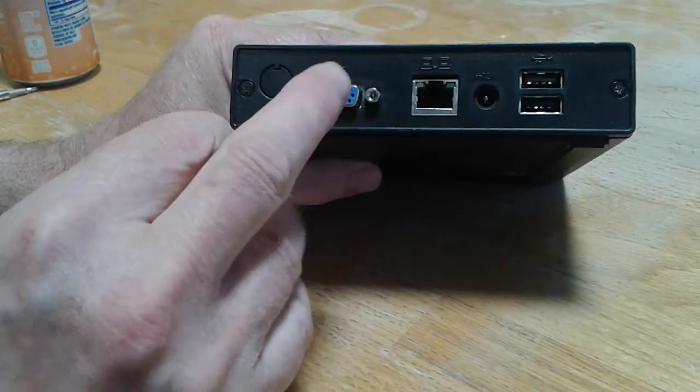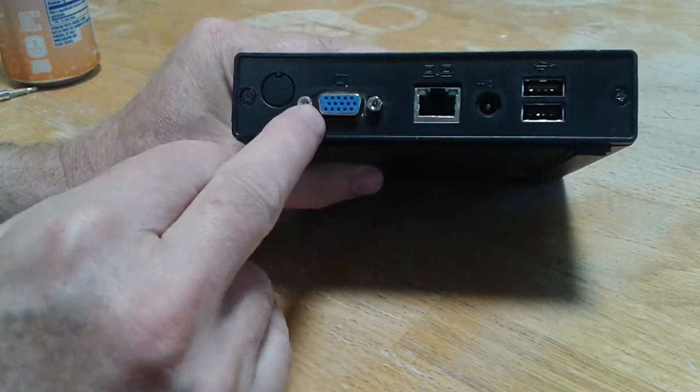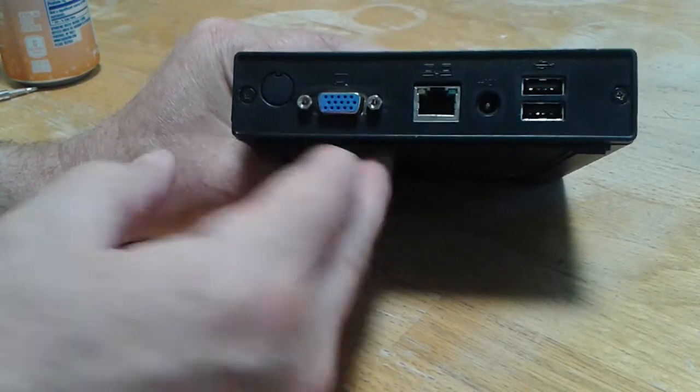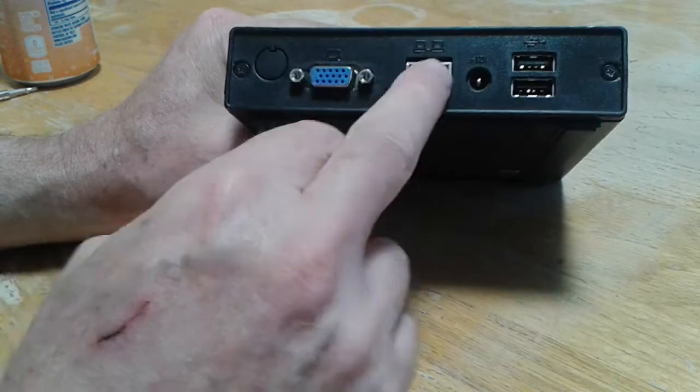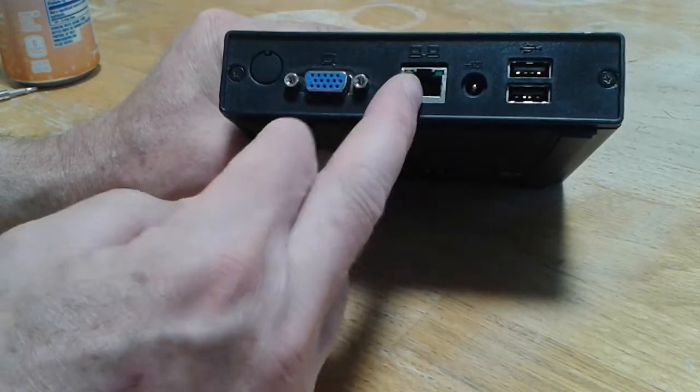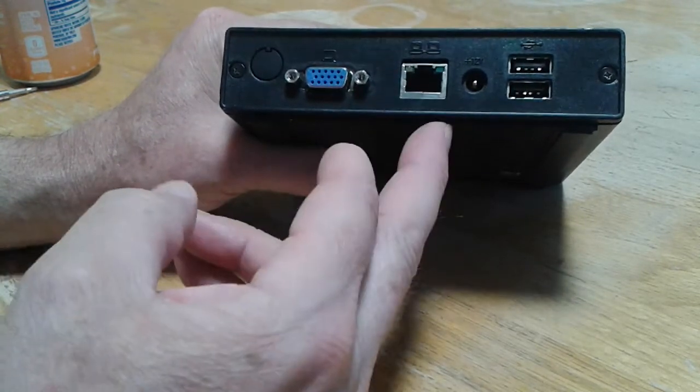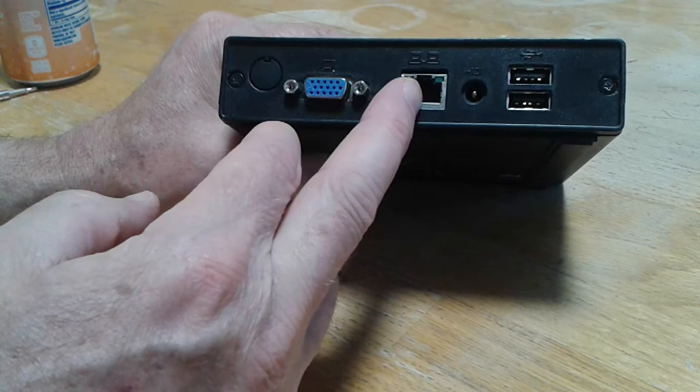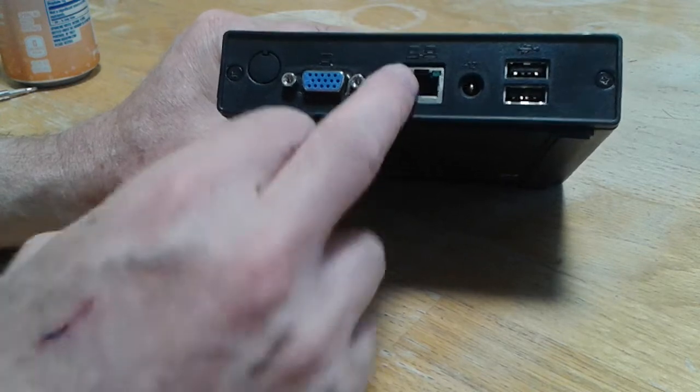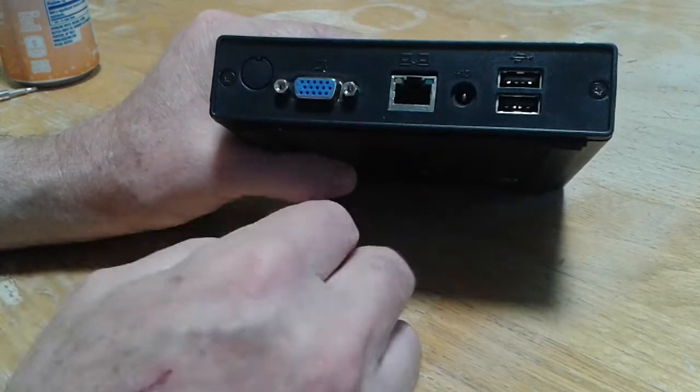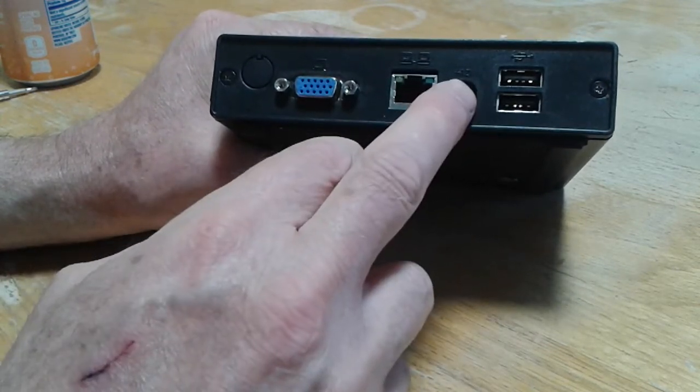That's your on-off, headphone hookups. It has a monitor, you can hook a monitor up here. Internet, but this is really slow. It's not even 100, it's 10 base internet. And then a couple USB ports and there's your power.